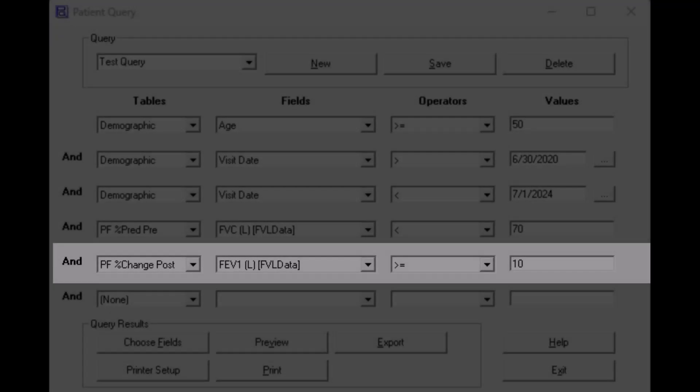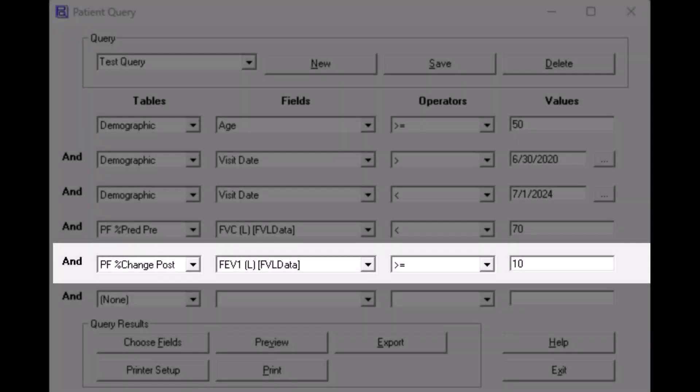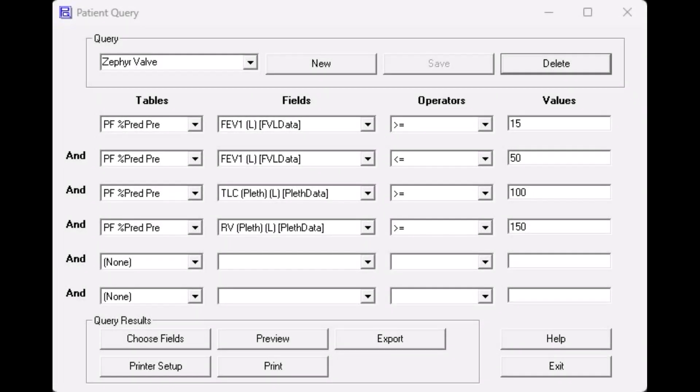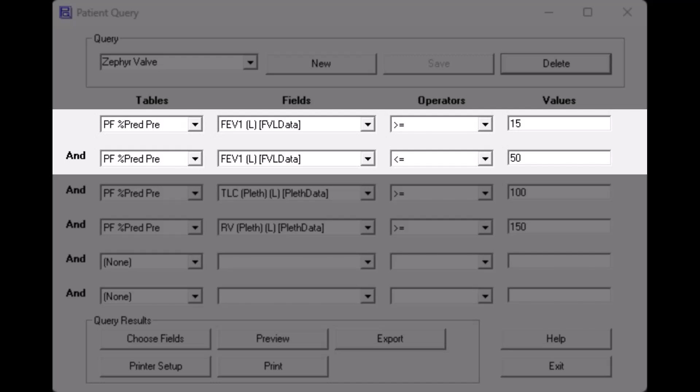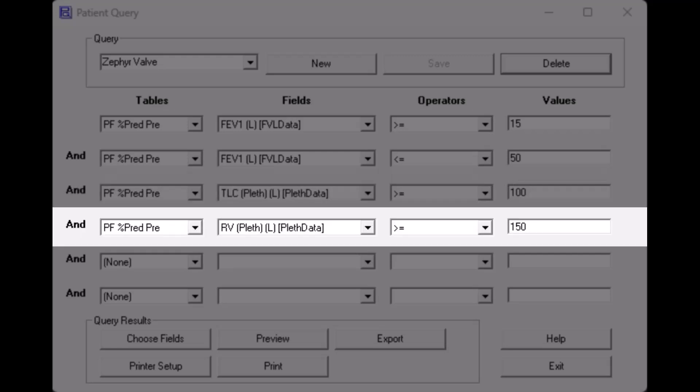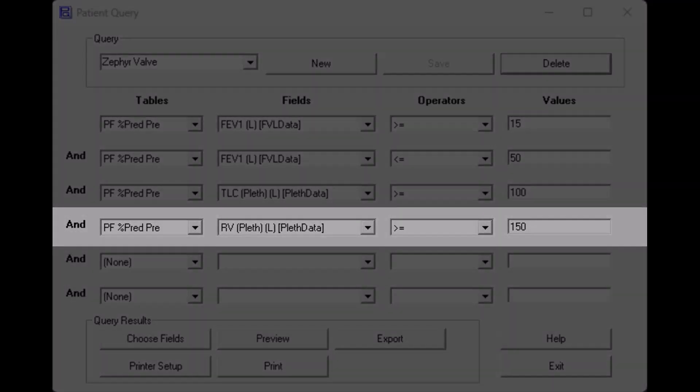Another example may be that you also want to see all patients who had a 10% or greater change in their FEV1 after a bronchodilator. In this case, for the Tables entry, you would select PF percent change post. In the Fields entry, you would select FEV1, greater than or equal for Operator, and 10 for Values. If you are participating in the Zephyr Valve program, your query will look like this. The Zephyr Valve program is to have an FEV1 greater than or equal to 15% of predicted, and less than or equal to 50% of predicted. They must also have a TLC greater than or equal to 100% of predicted, and an RV greater than or equal to 150% of predicted.